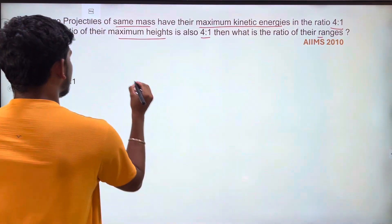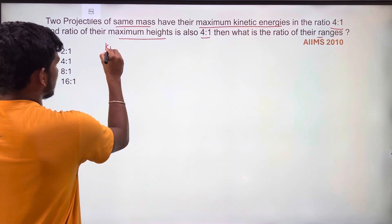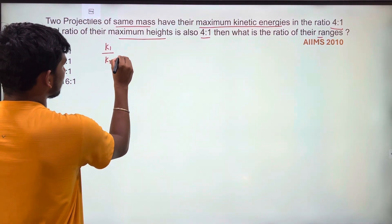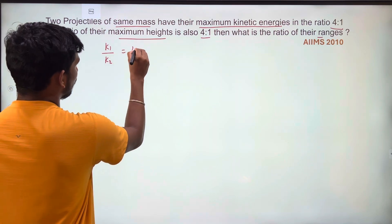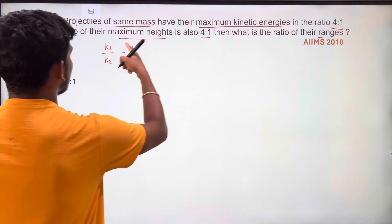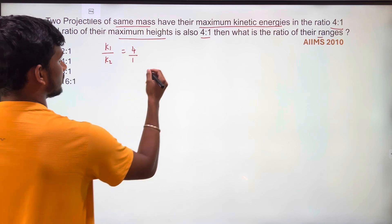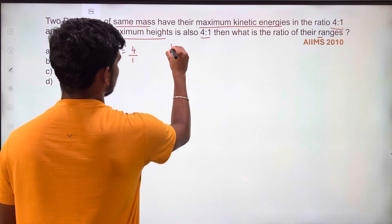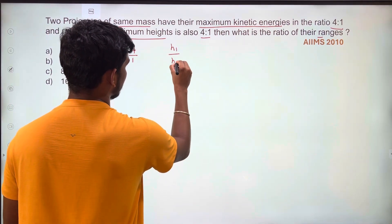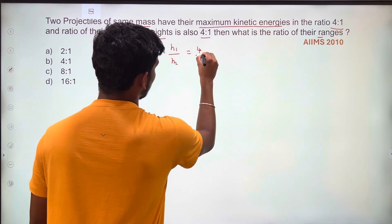So the kinetic energy ratio k1 by k2 is equal to 4 by 1. The ratio of the maximum heights, H1 by H2, is also equal to 4 by 1. We need to find R1 by R2, the ratio of their ranges.